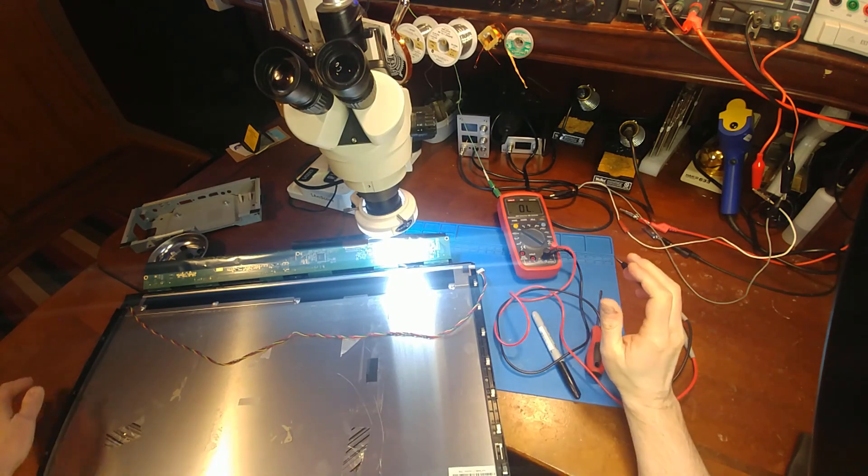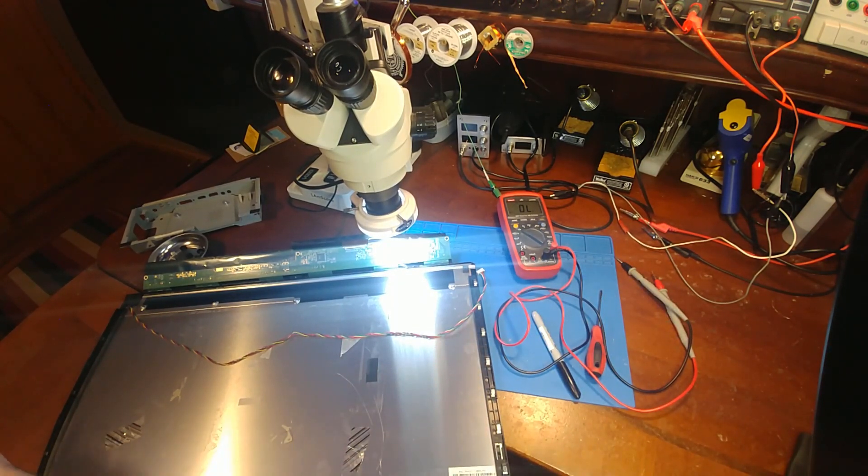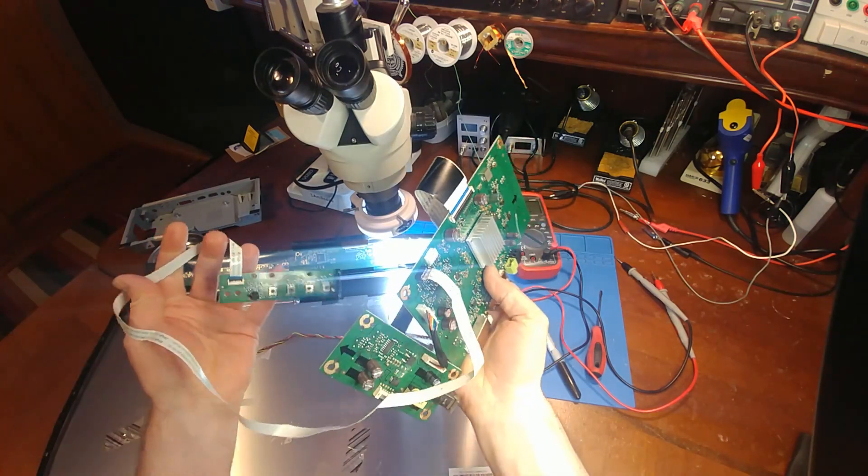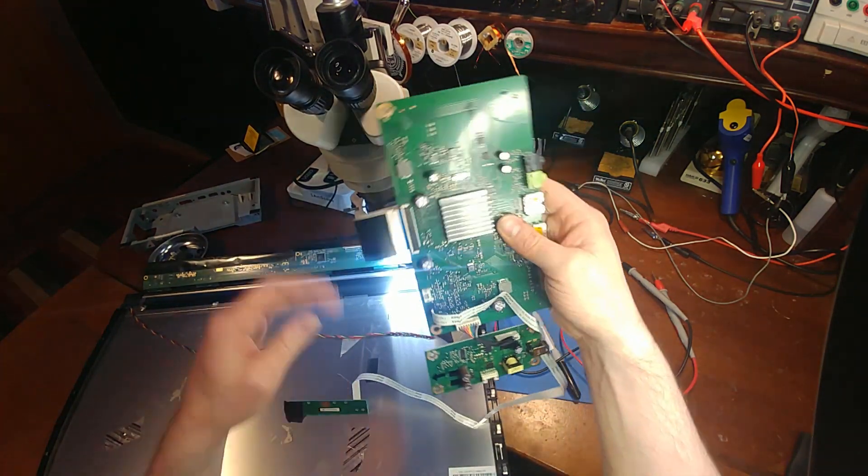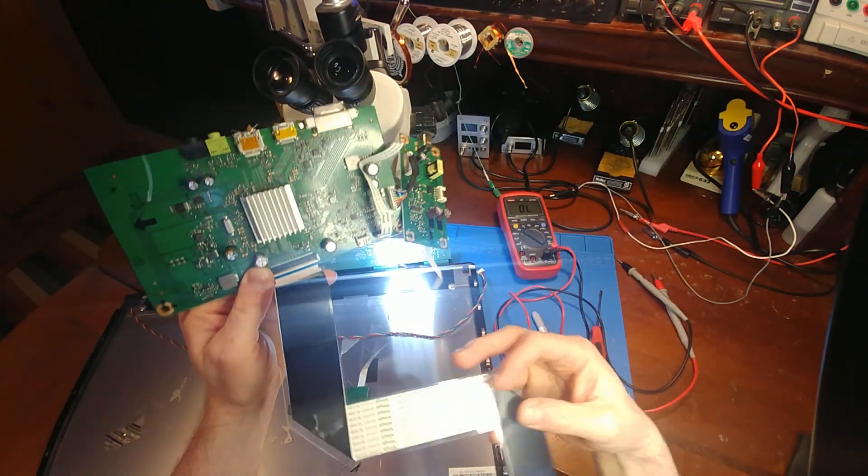So here I have the monitor torn down, pulled the board out of the casing just to figure out how it works and it has a 12 volt supply.